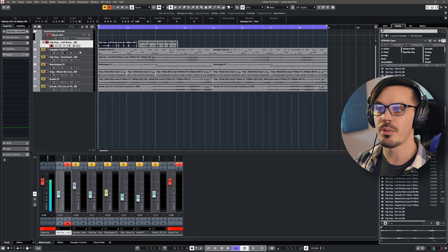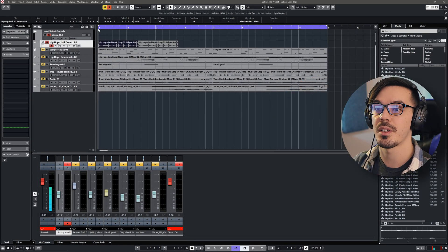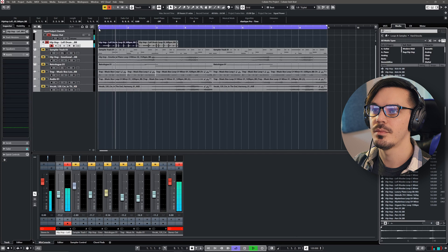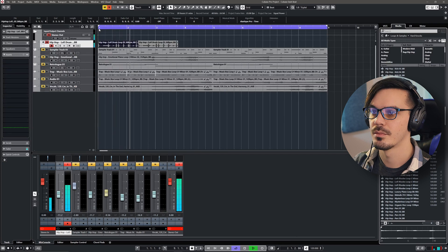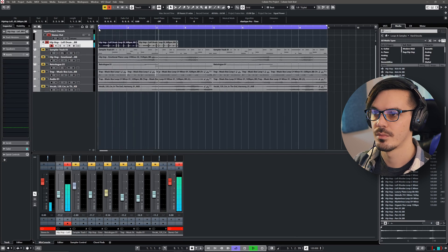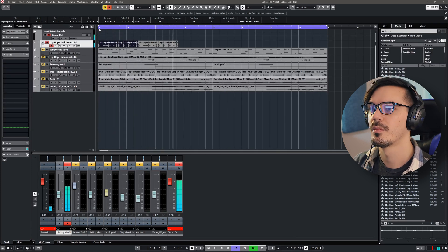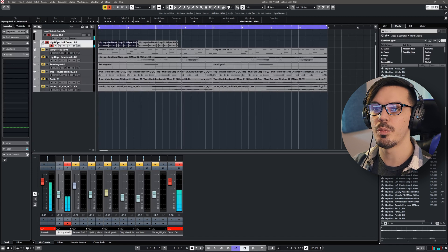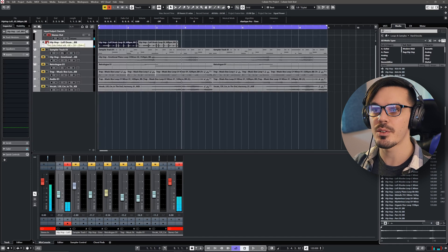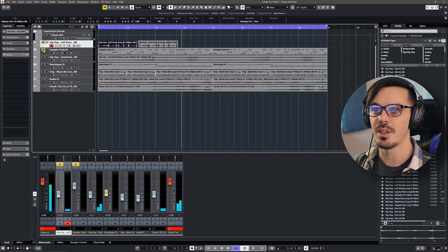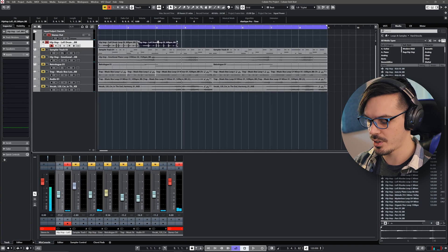So this original loop sounds like this. And that's all well and good, but for the beat I was working on it doesn't really fit.